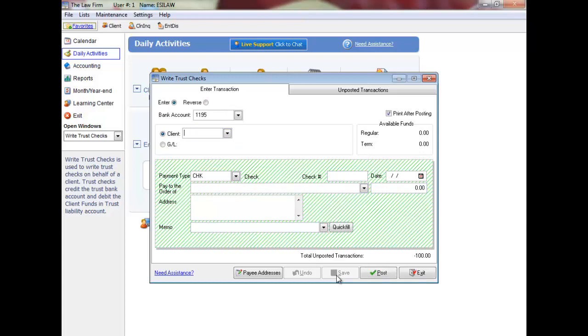Thank you for watching the trust checks video tutorial. To learn how to change your check printing template, please watch the Modify Check Template video tutorial.